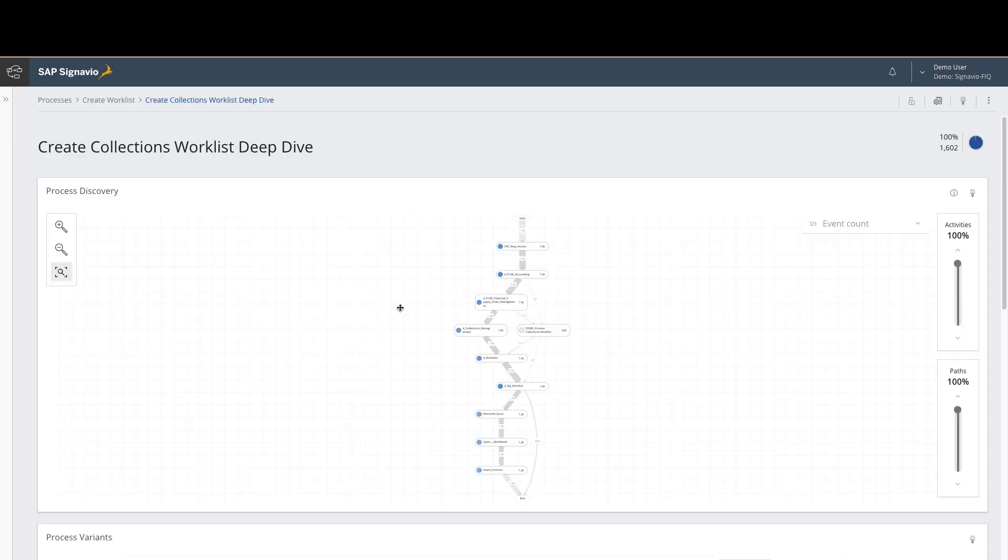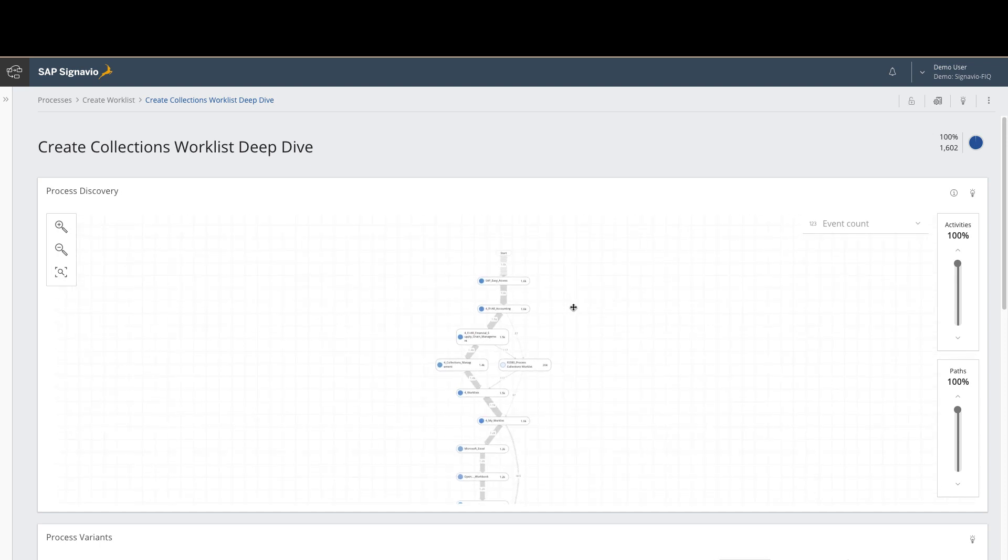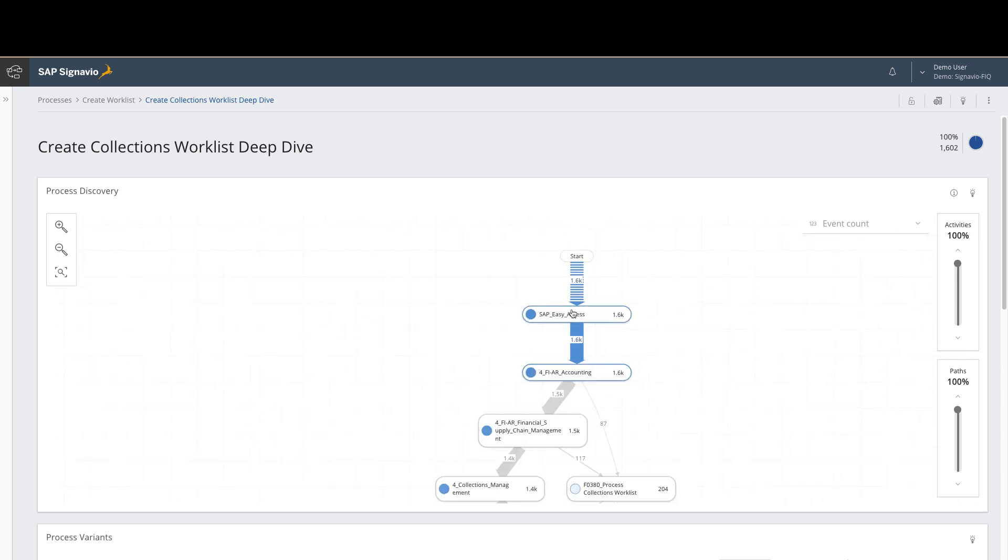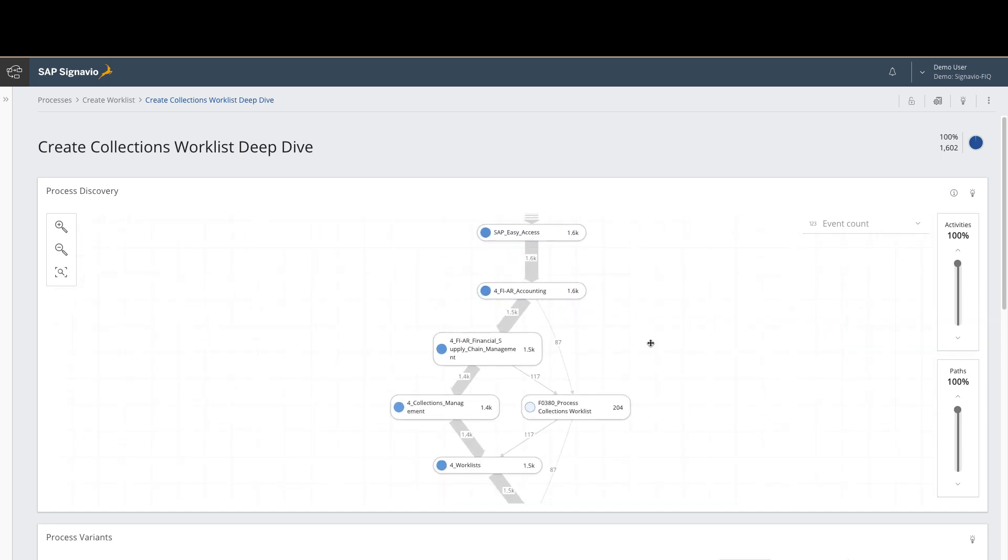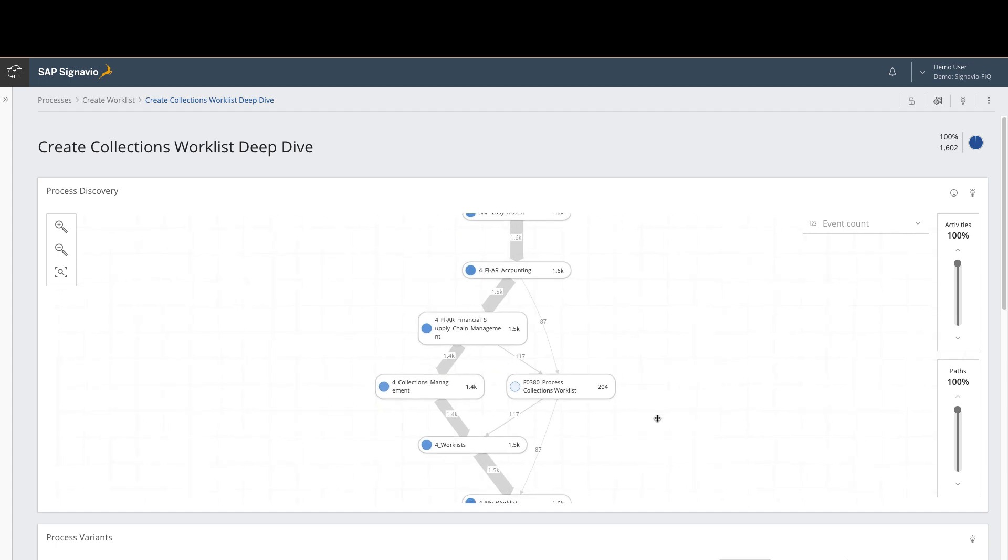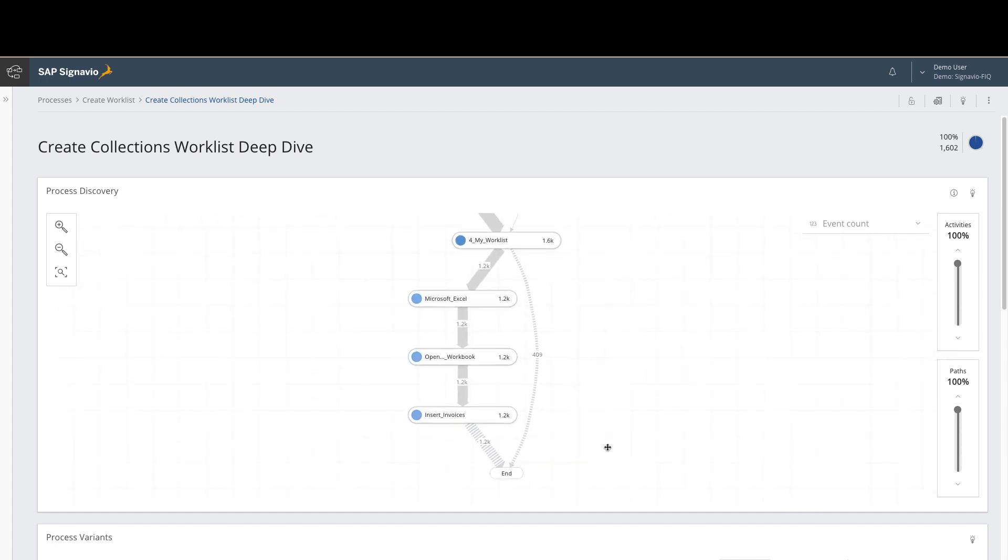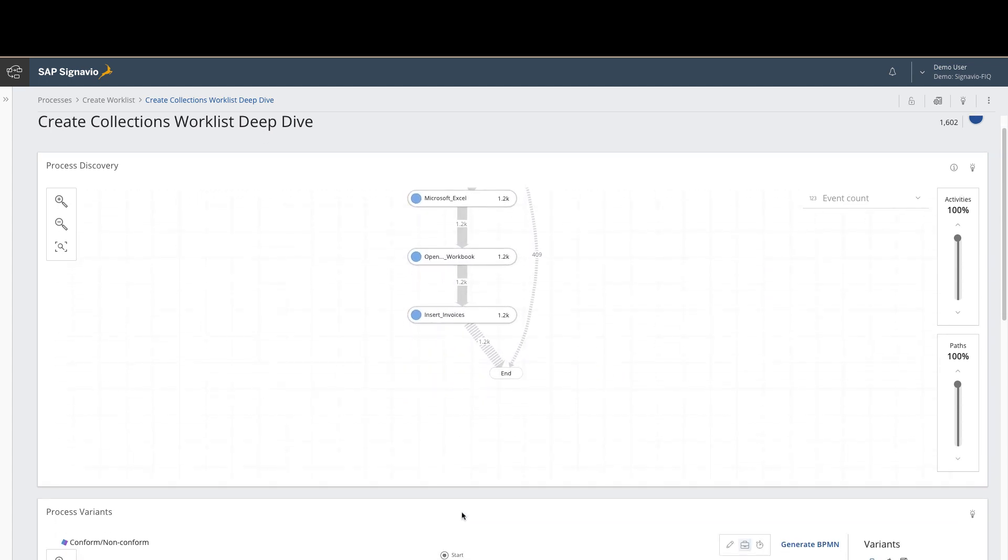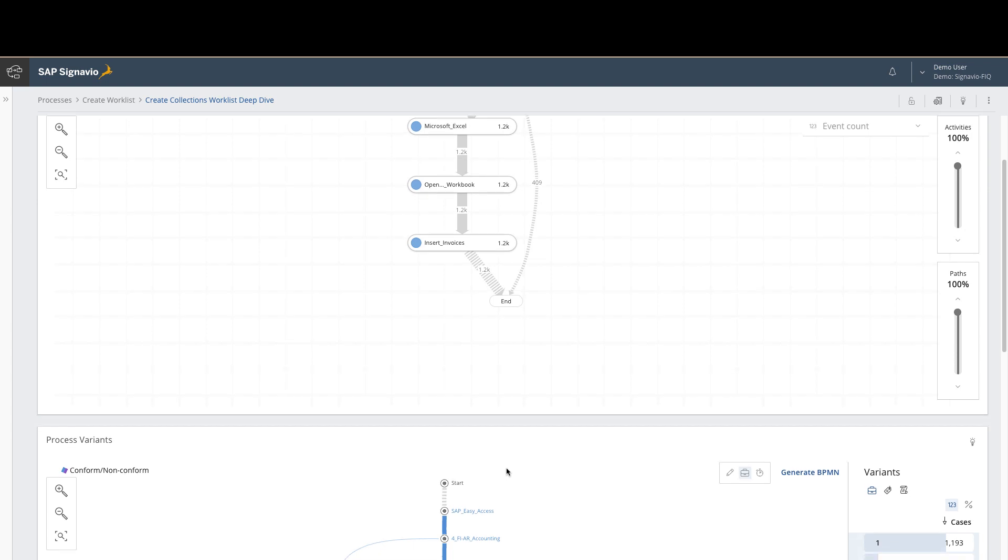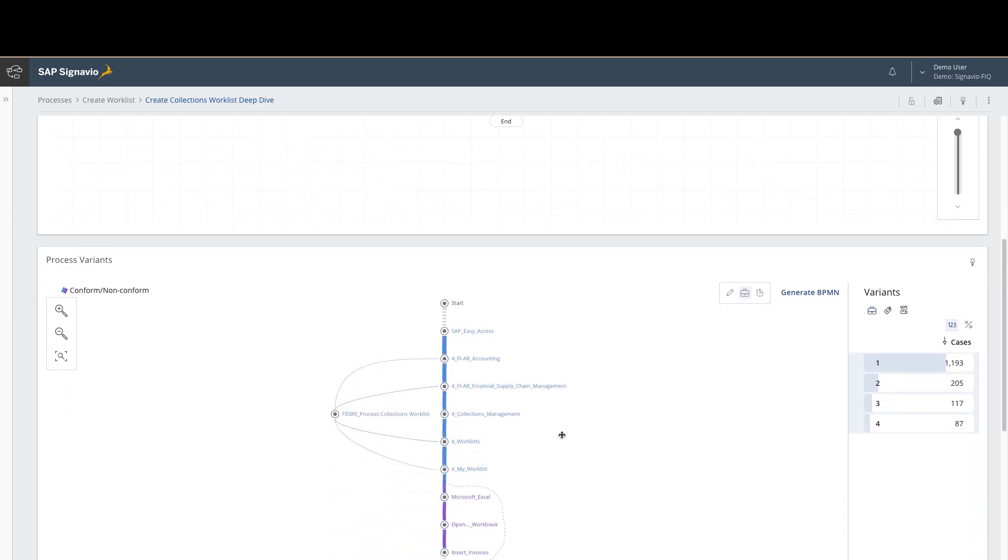Here we see the process discovery data brought over from Automation Anywhere within the Signavio environment. You can explore it just like you would any other process data. In this case, we're trying to understand more about that work list step. So we can look at both the macro view of it. We can also look at the key different variations of that process.